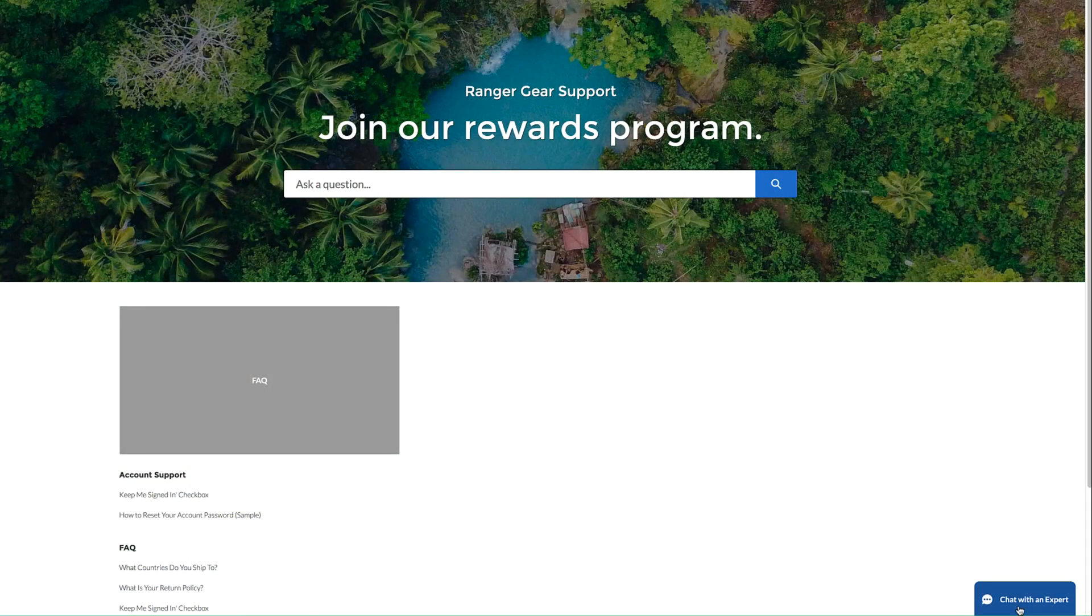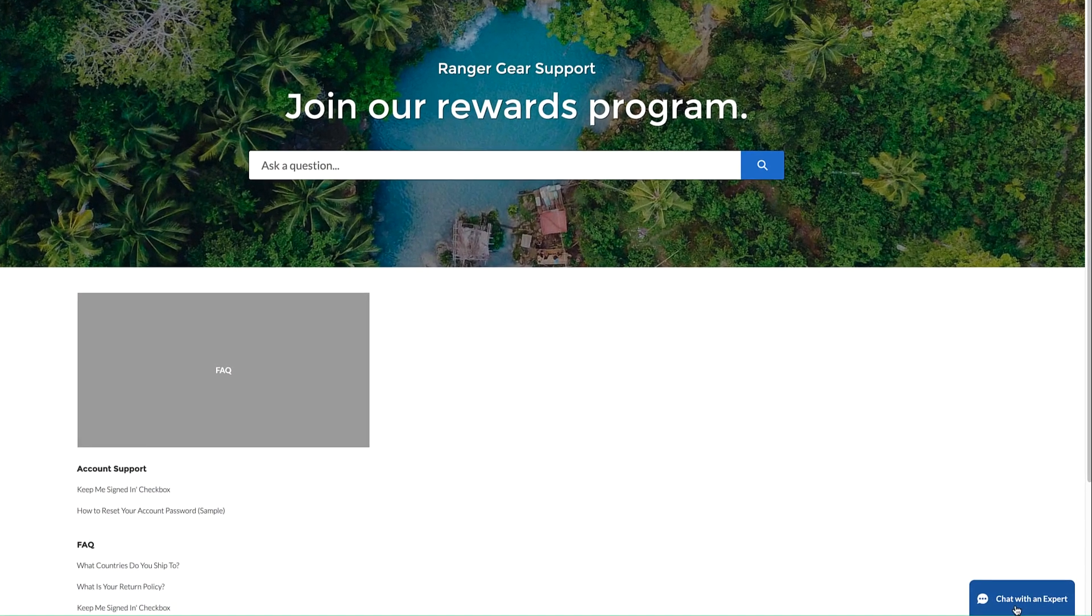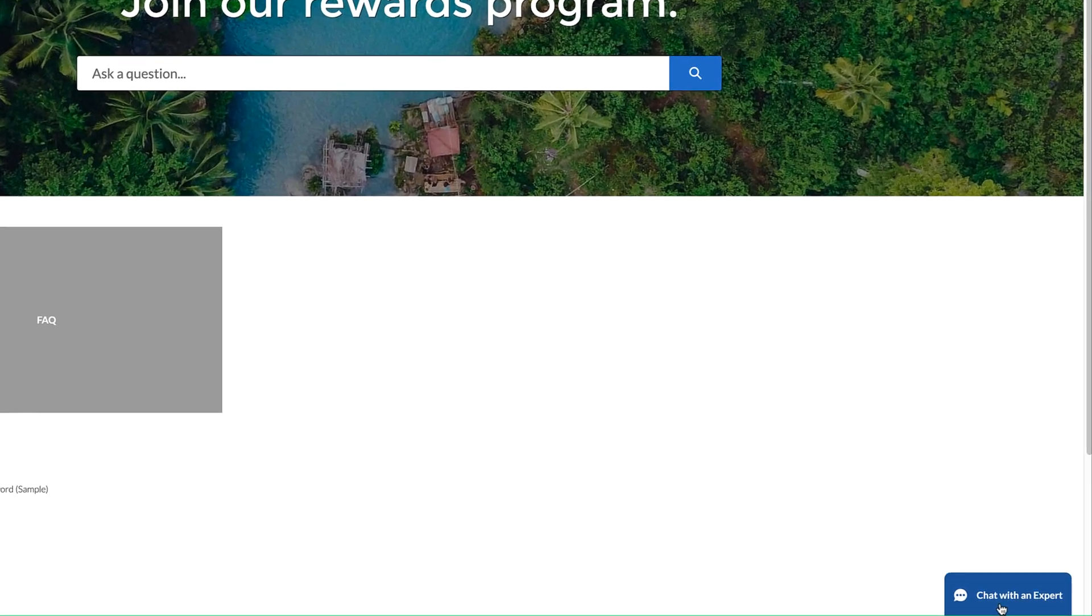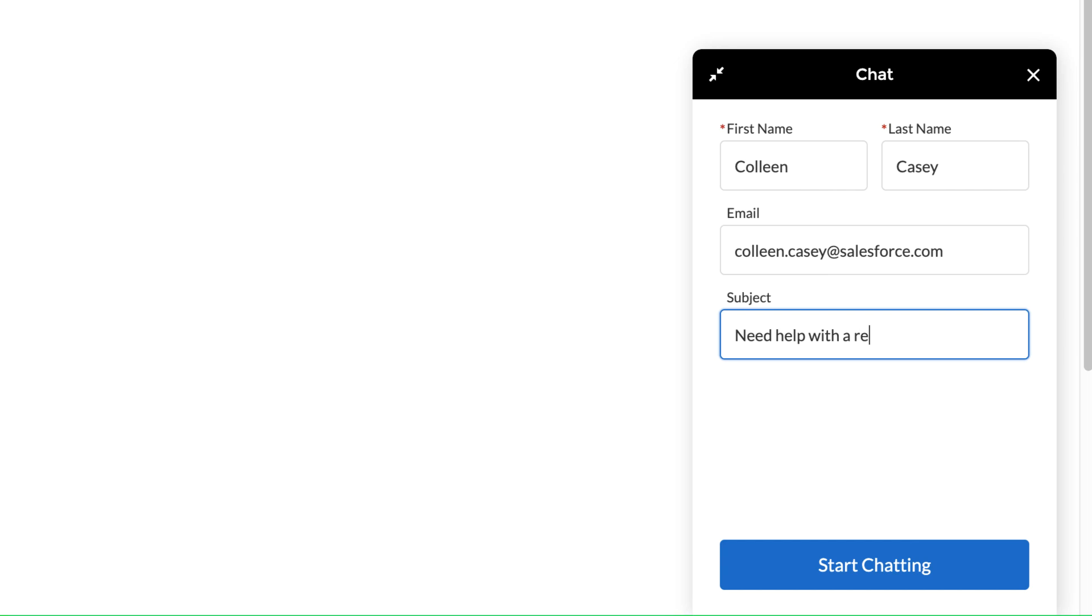Offer web chat in your website or help center and let your customers reach you instantly. The pre-chat form gathers basic information so you don't have to play 20 questions to get started.